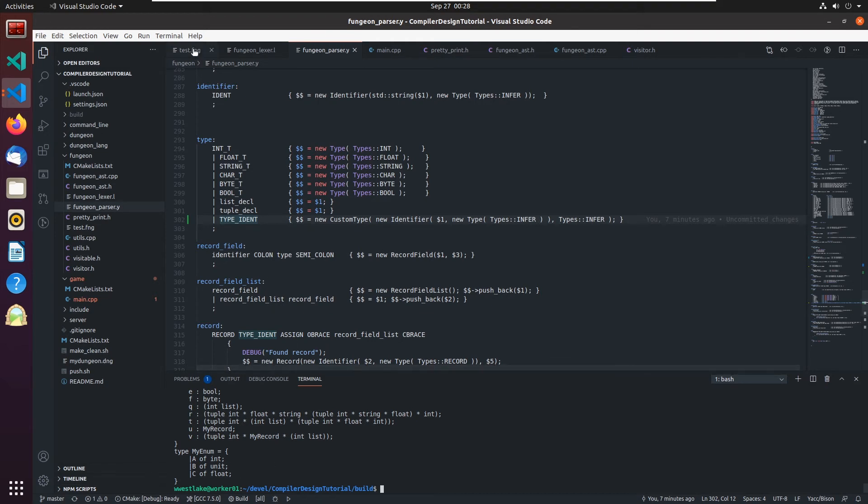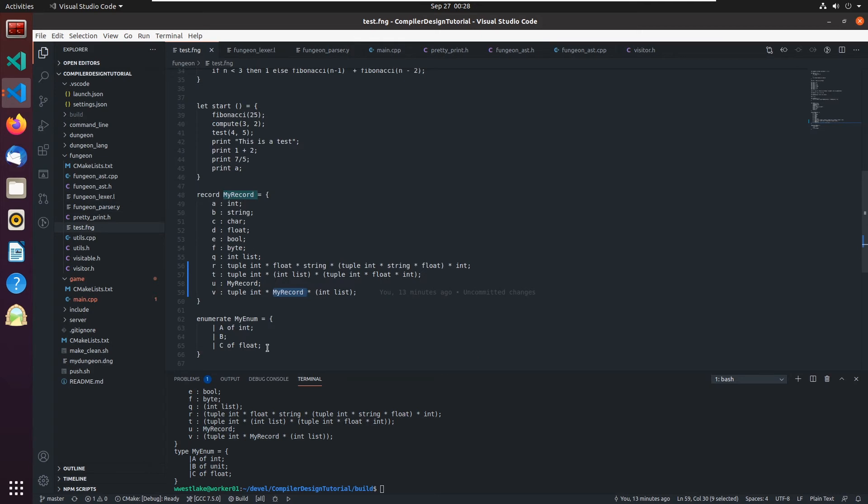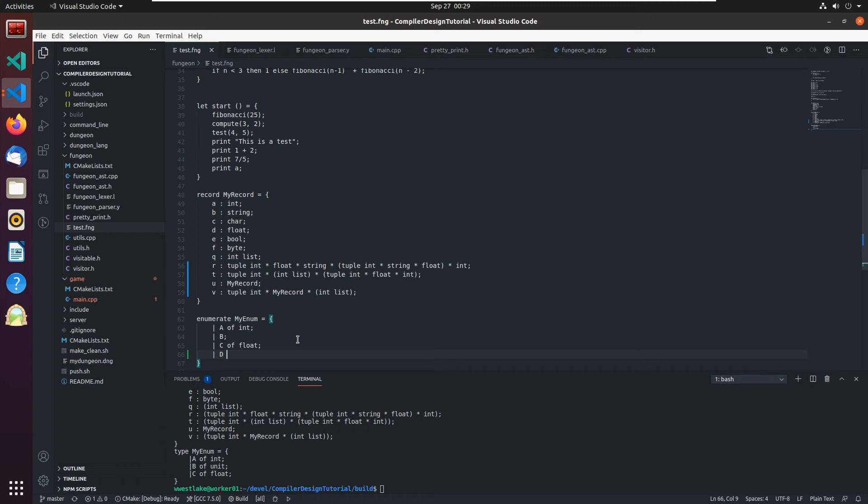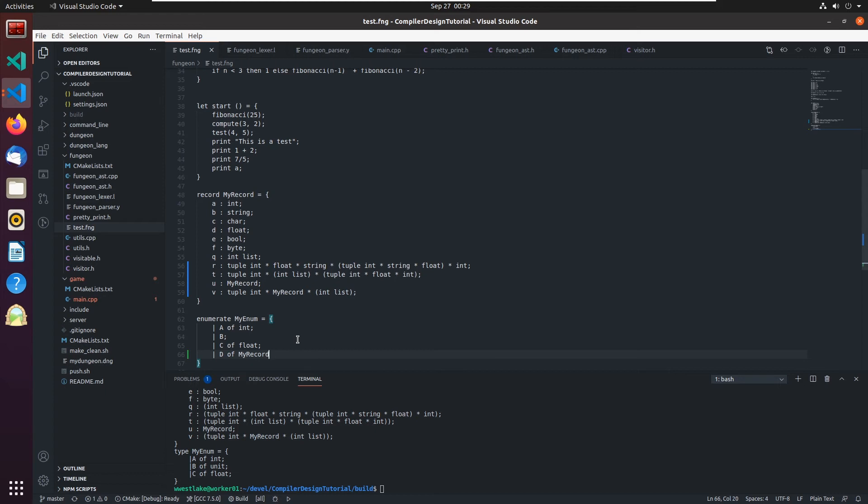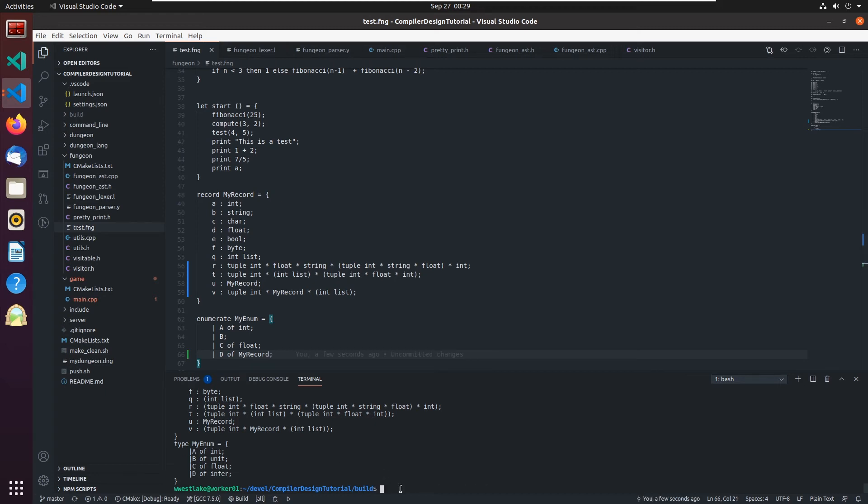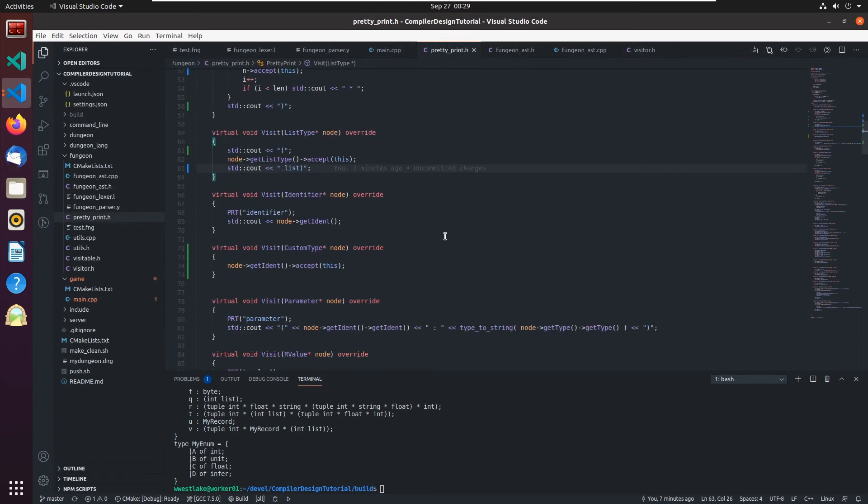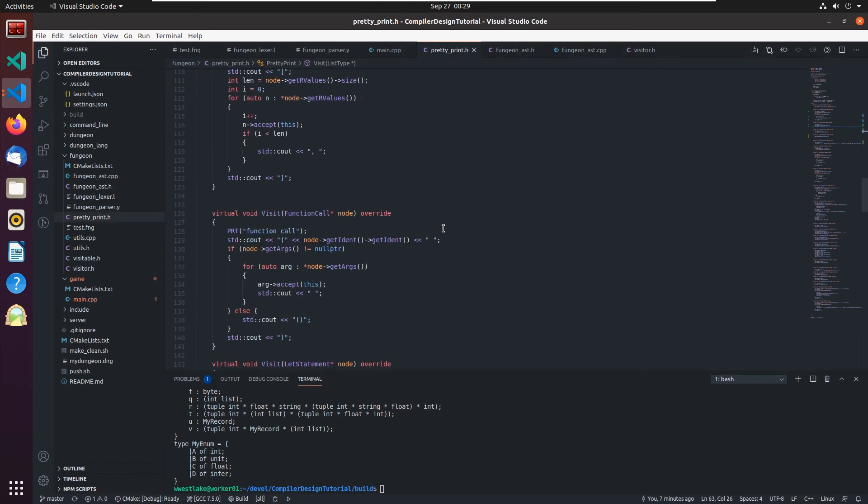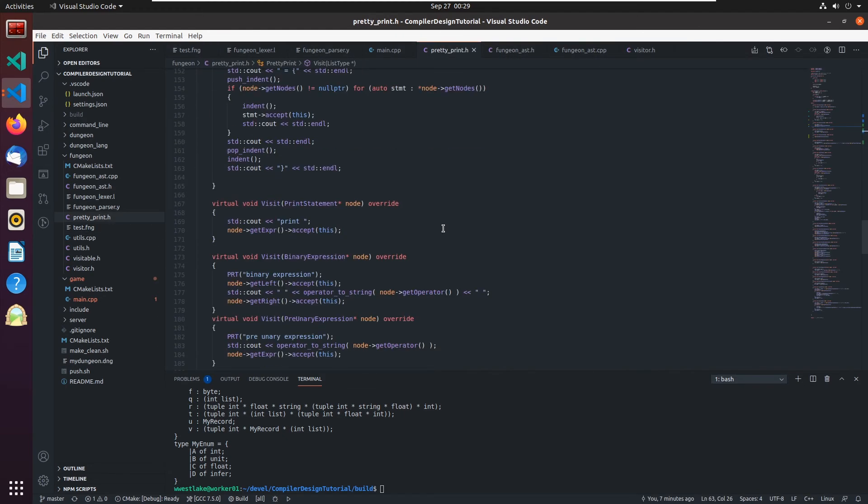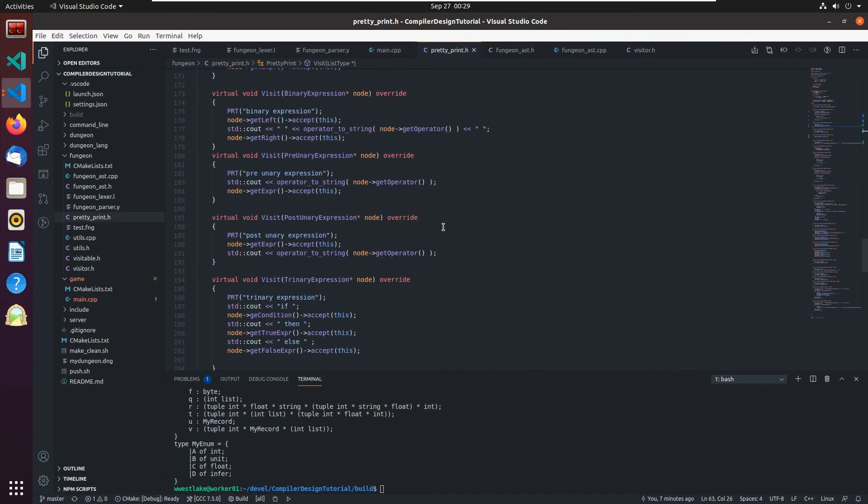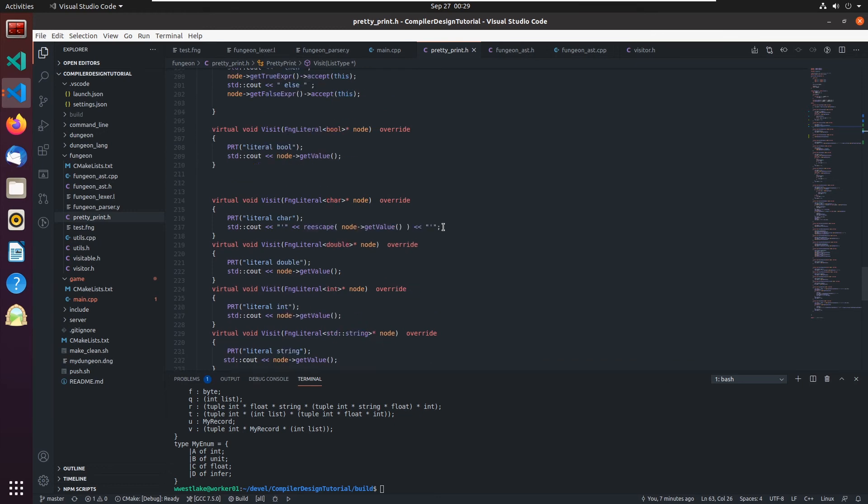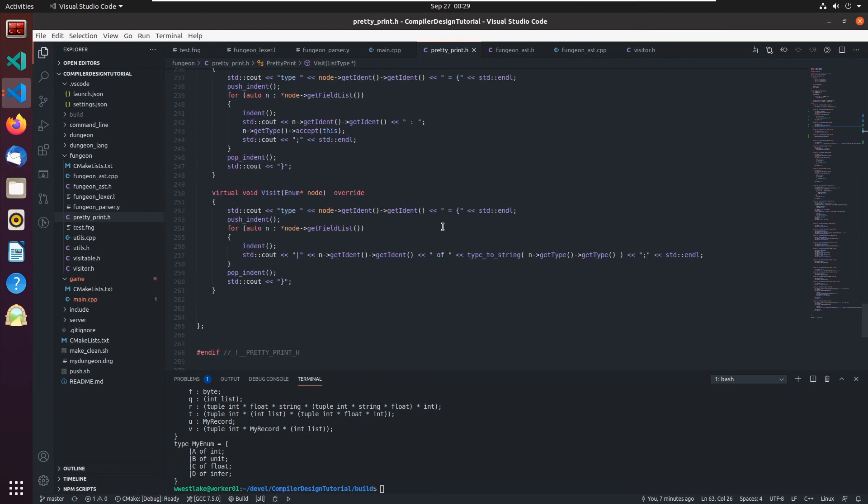We'll check that out right now. We should be able to go down here and go a d of my record. And if we compile that and d is of type infer, which means I've got still a problem with my pretty print.